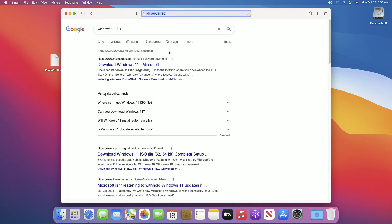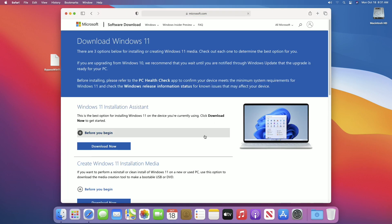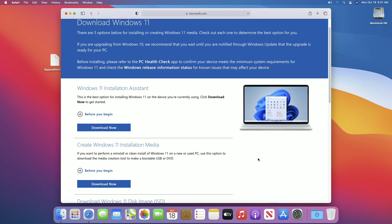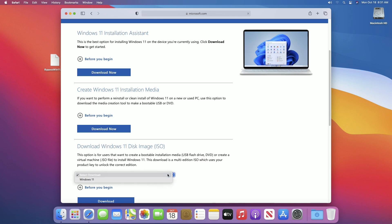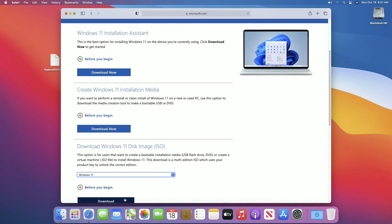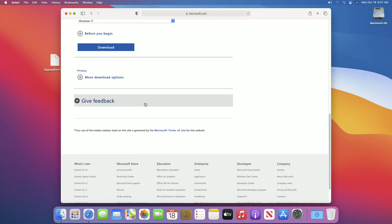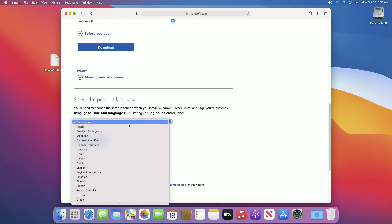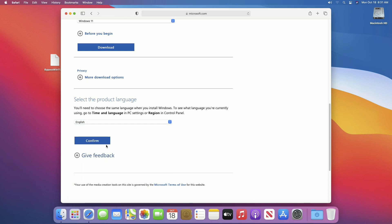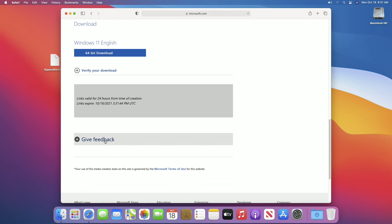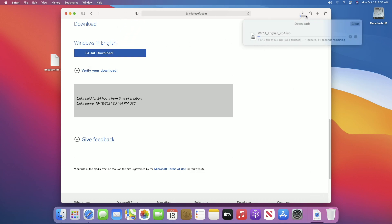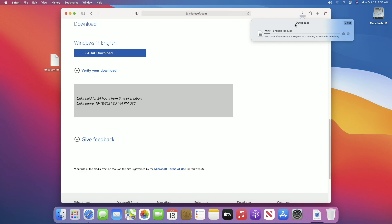Fire up your browser and search for Windows 11 ISO. Open the first search result or the result from microsoft.com. Scroll down and select Windows 11 from the drop-down list, then click on Download. Select the language in which you want to install Windows, click Confirm, and then click on 64-bit download. Windows 11 ISO will be downloaded shortly.